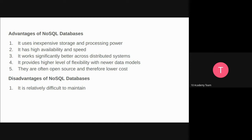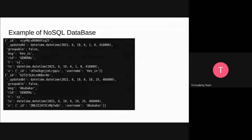When working with new data models, NoSQL can easily be flexible. But some disadvantages are that it might be difficult to maintain. It might be difficult to add more rows — whereas in SQL you can add rows easily, here it might be difficult to manage compared to SQL databases.